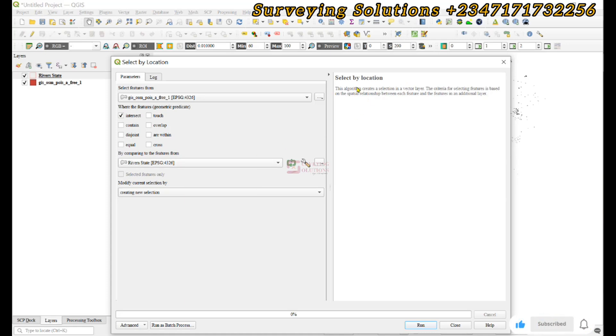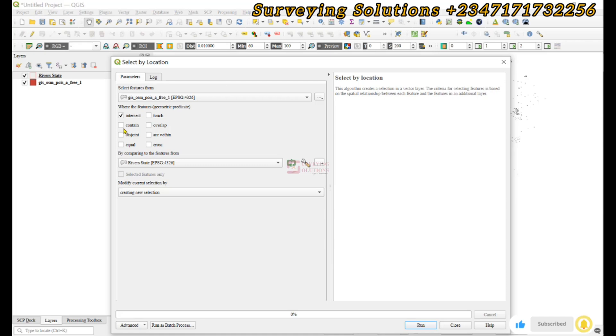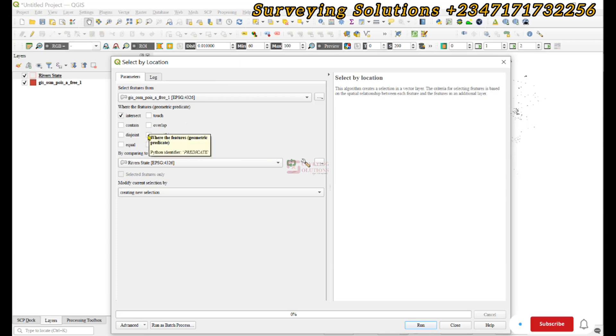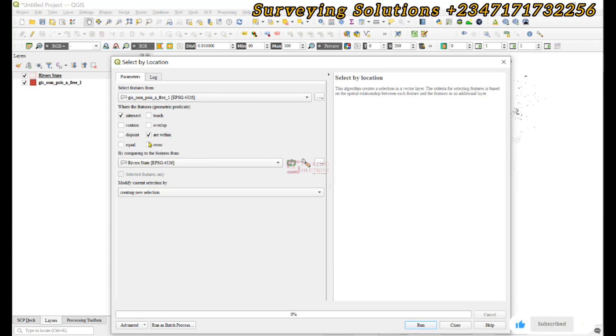So if we say intersects, then if we also say are within, right good. So depending on the predicate you want to use, you can actually specify them here by comparing them to this state boundary.